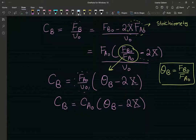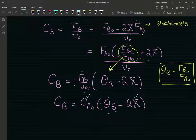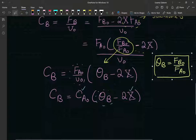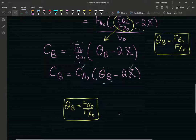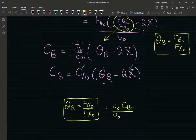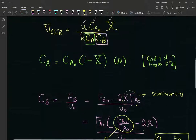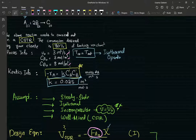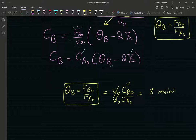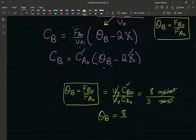We know the inlet concentrations. Theta_B is just FB0/FA0, which equals the inlet volumetric flow rate times CB0 divided by the inlet volumetric flow rate times CA0. Using the values — 8 moles per meter cubed divided by 3 moles per meter cubed — the units cancel out, it's a dimensionless number equal to 8/3.